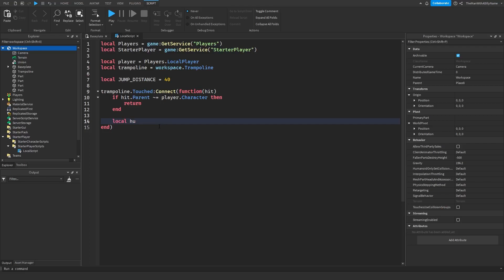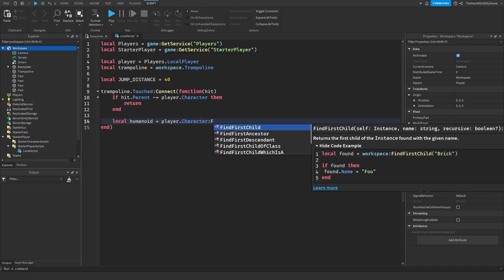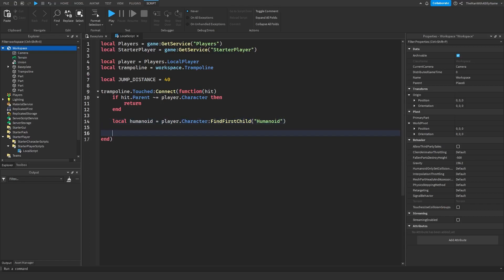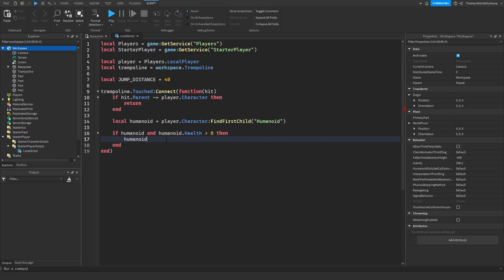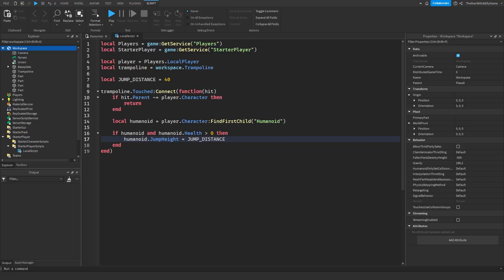Next, we say: local humanoid = player.character:FindFirstChild('Humanoid'). Then make sure the player is actually alive: if humanoid and humanoid.Health > 0. We say 'if humanoid' to ensure the humanoid object exists inside the player. Then set: humanoid.JumpHeight = jump_distance. This sets the player's jump height to 40, since the default jump height is 7.2.